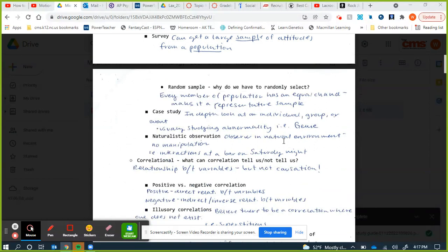If we only sample people who live in one neighborhood, that won't give a good picture because that area might be more conservative than others. Another type of descriptive research is the case study — an in-depth look at an individual, group, or event, generally because there's something abnormal about it. An example is Genie, the girl locked in a room from age 3 to 13, from whom we learned a lot about language development.